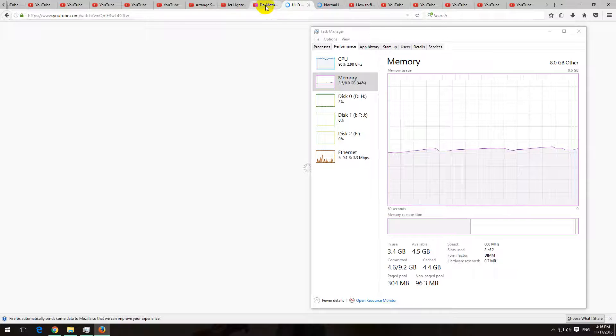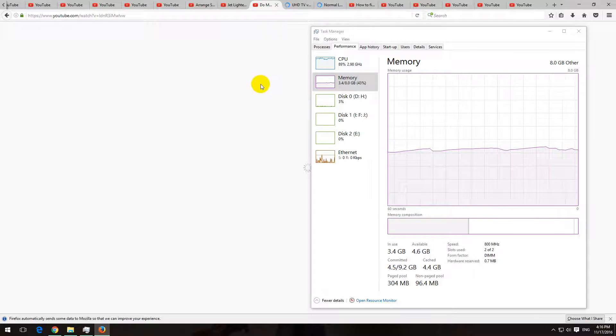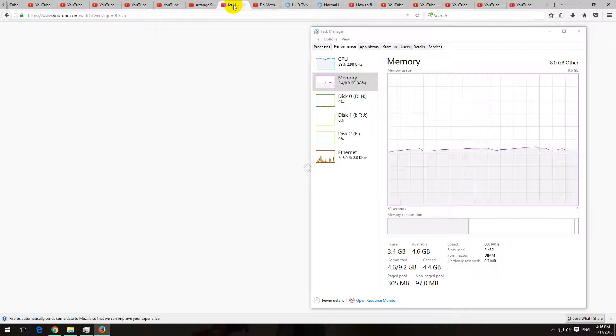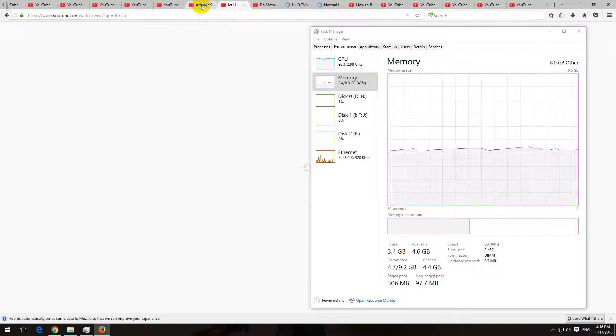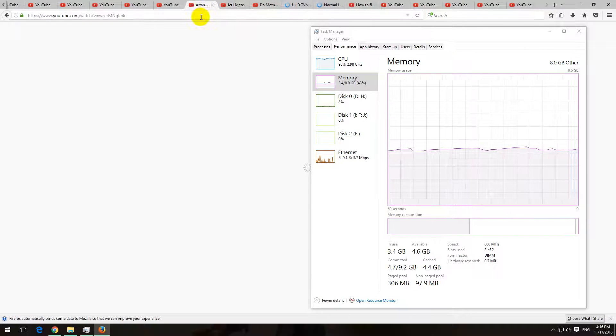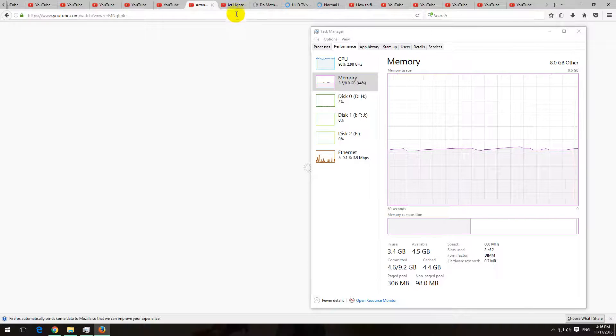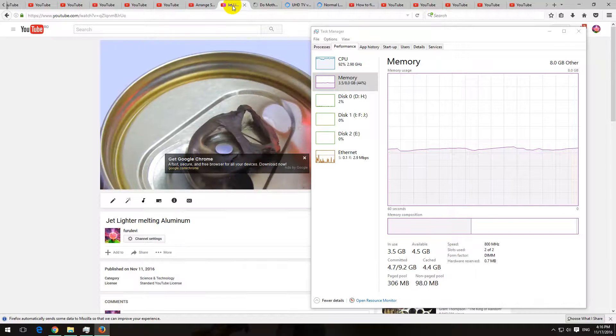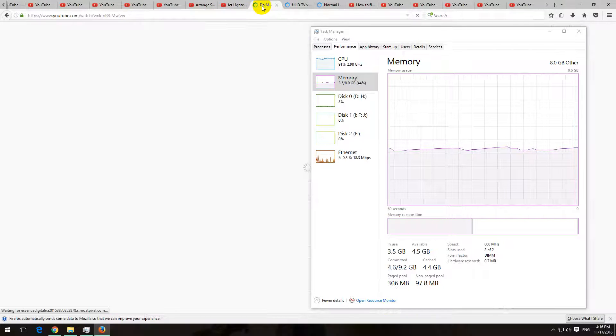As in Google Chrome, these tabs are not opening as fast as there. I can't see the content of these tabs yet. Now I can see one.